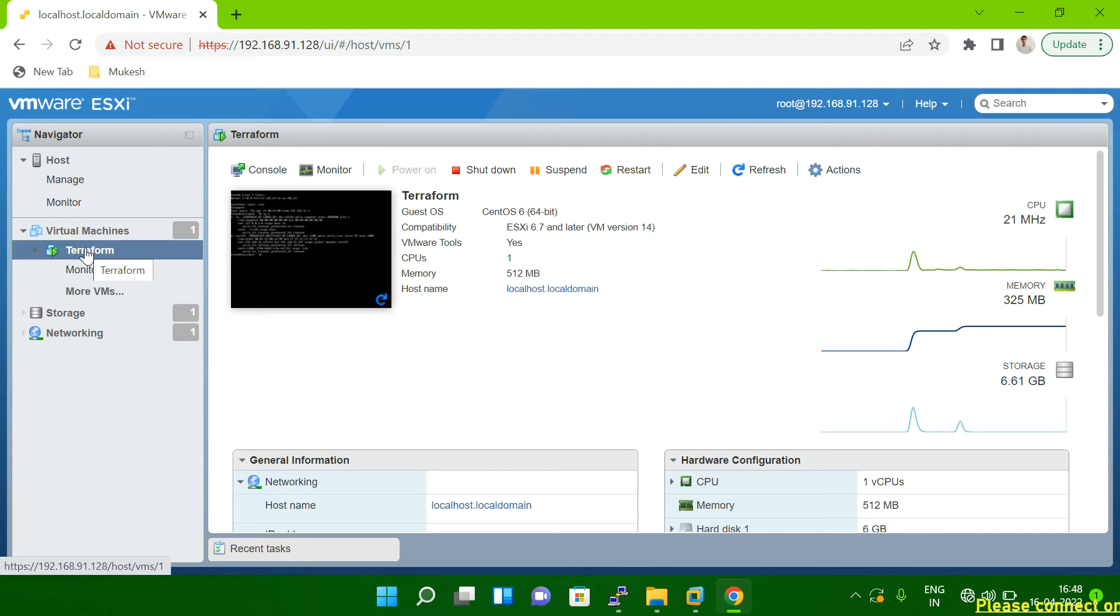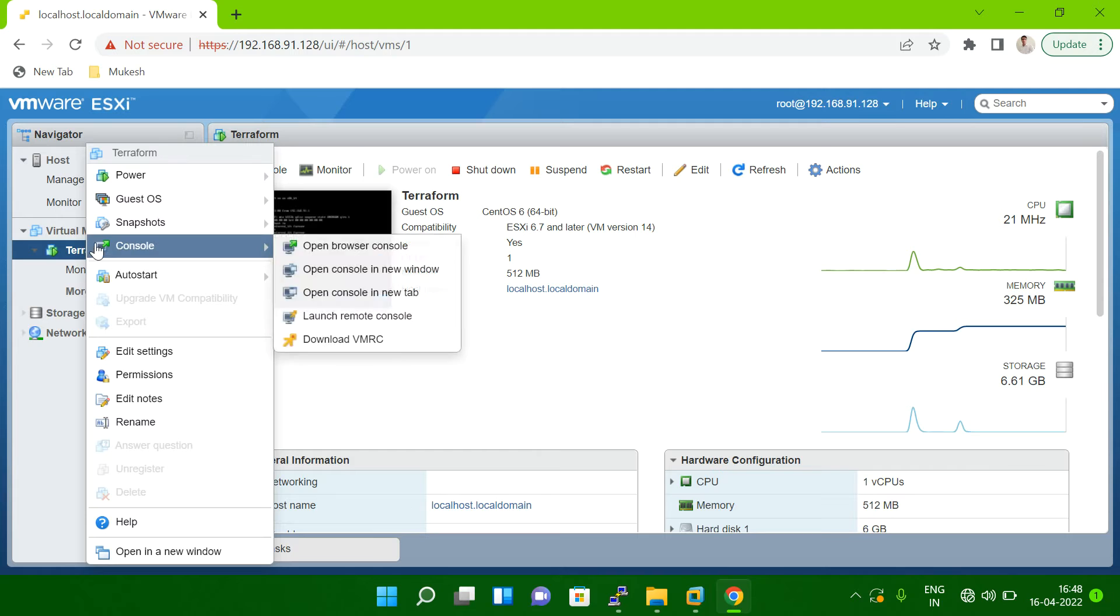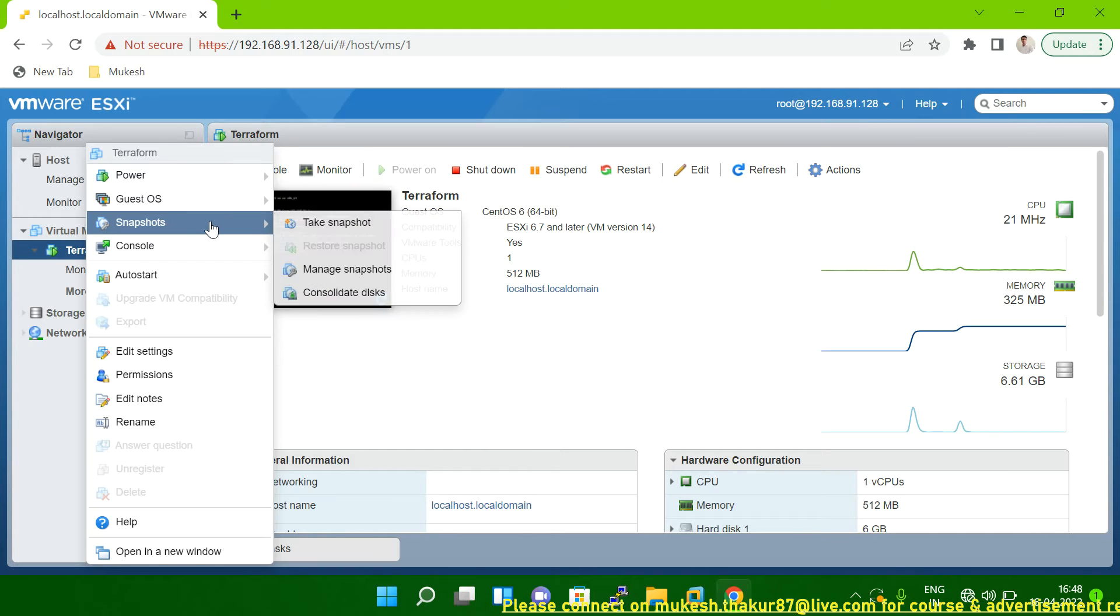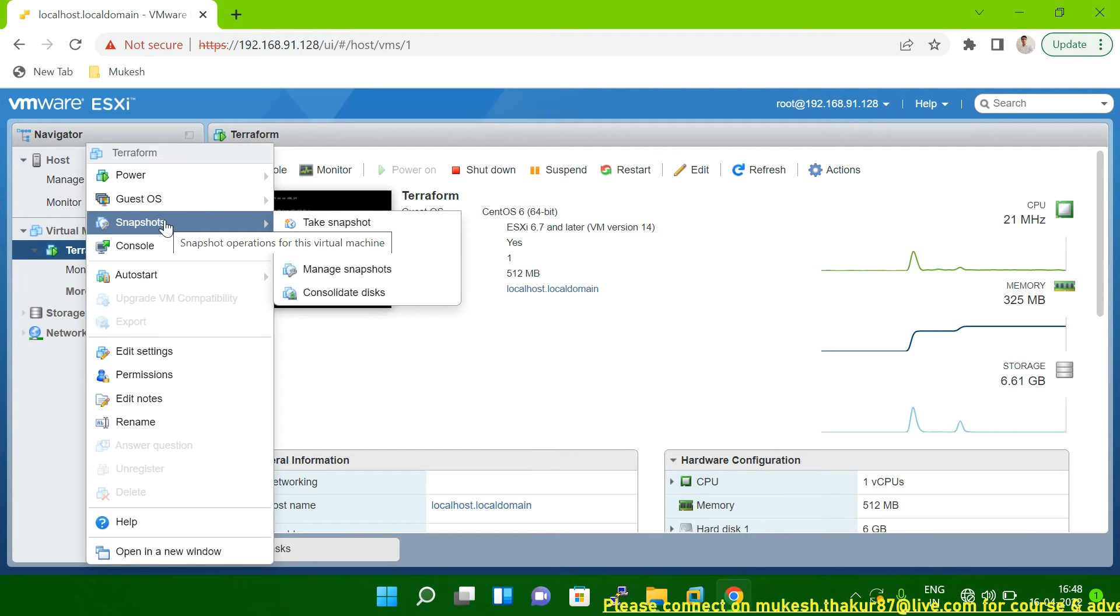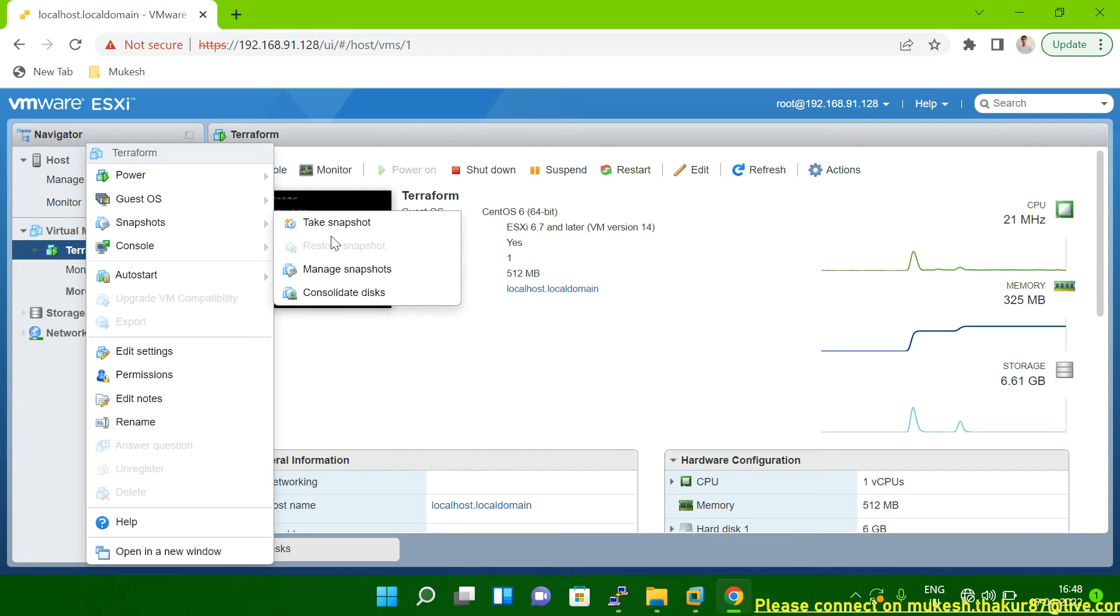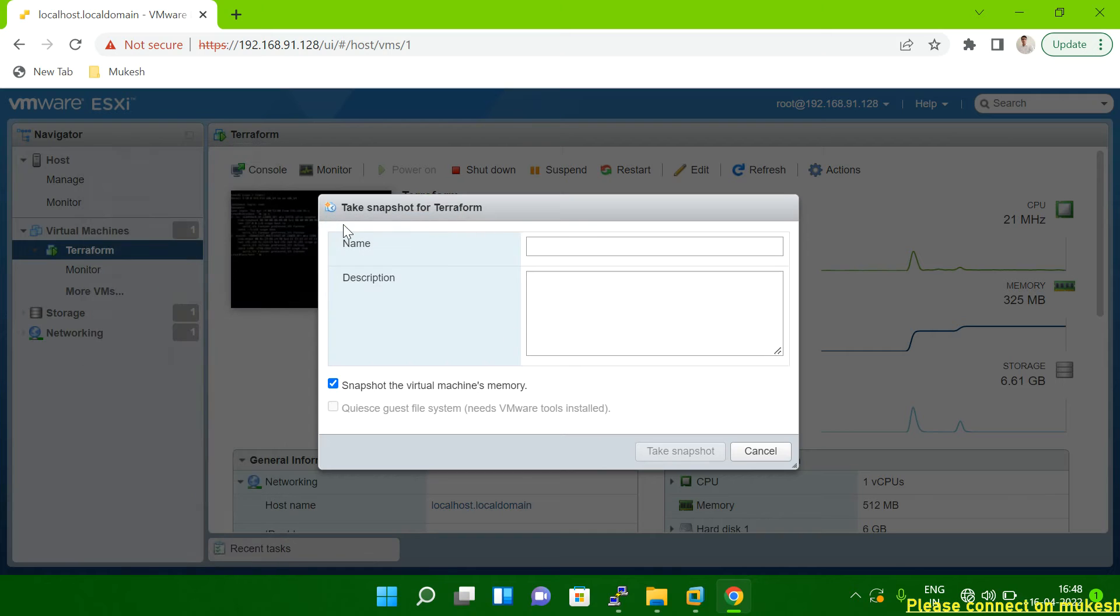So what we have to do, you have to select the VM and then right mouse click. And after the right mouse click, you have to go to the snapshot option. You can see snapshot. So here you can see it's showing that take the snapshot. You have to click on take the snapshot.